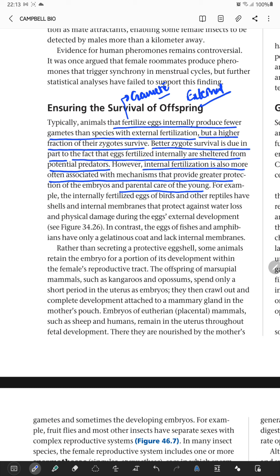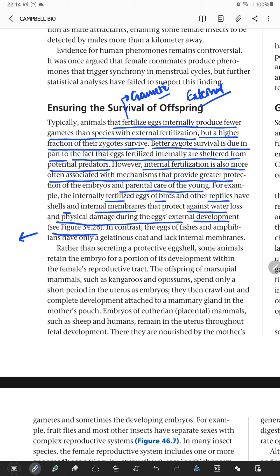The internally fertilized eggs of birds and other reptiles have shells and internal membranes that protect against water loss and physical damage during external egg development, as shown in figure 34.26. Higher reptiles and birds have eggs with a hard shell and membranes that prevent water loss or physical damage.